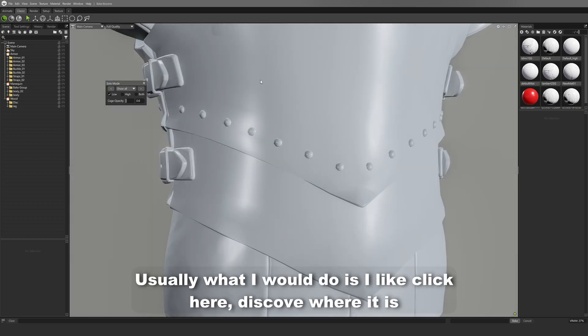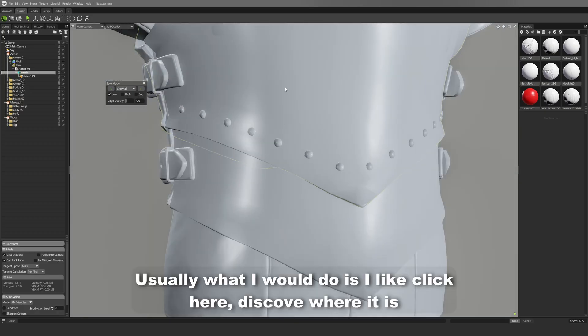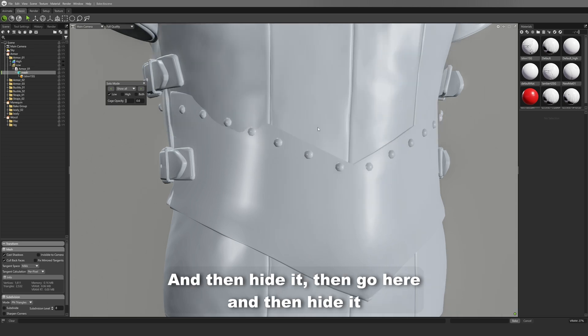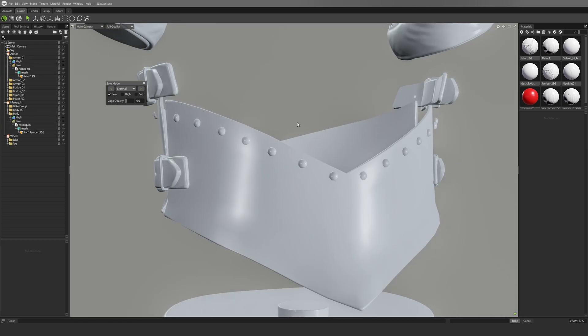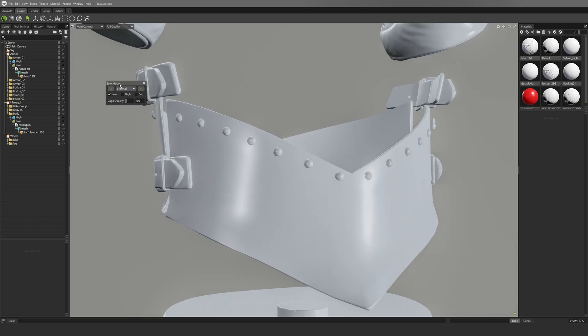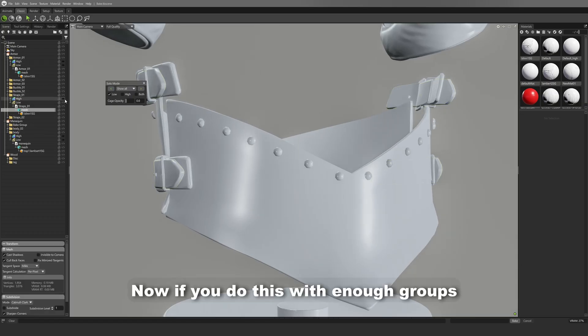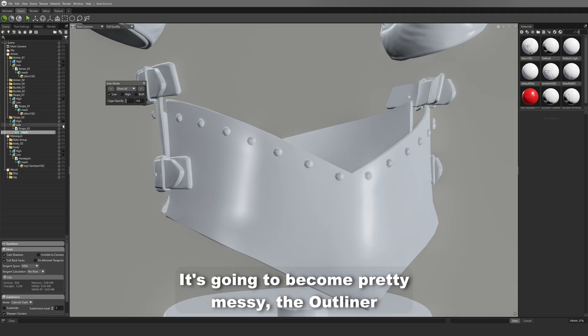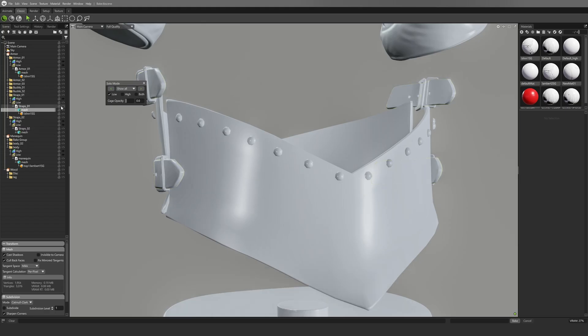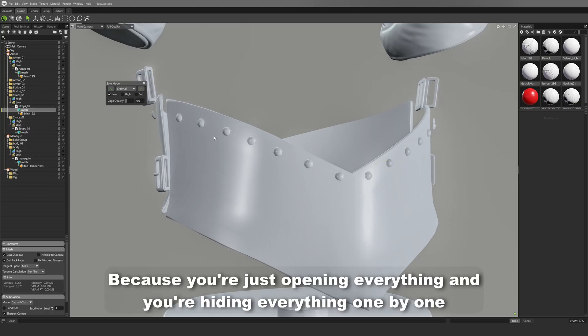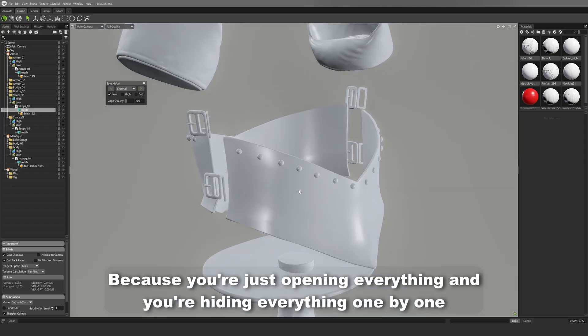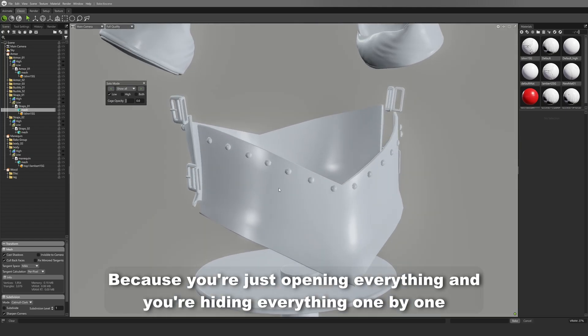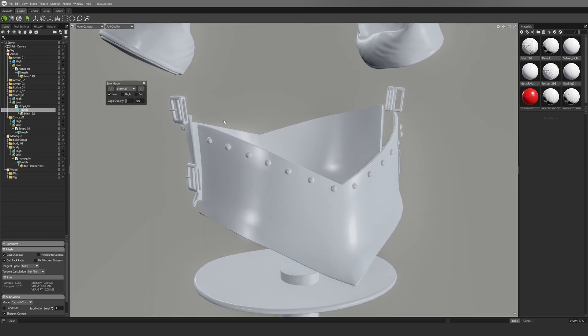Usually what I would do is I like click here, discover where it is and then hide it, and then go here and then hide it. Now if you do this with enough groups, it's going to become pretty messy, the outliner.